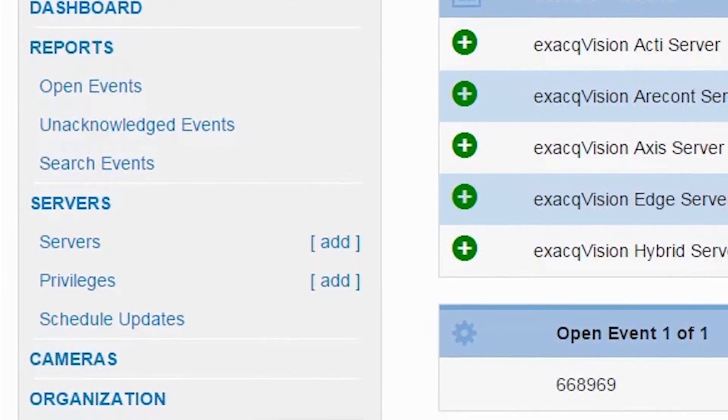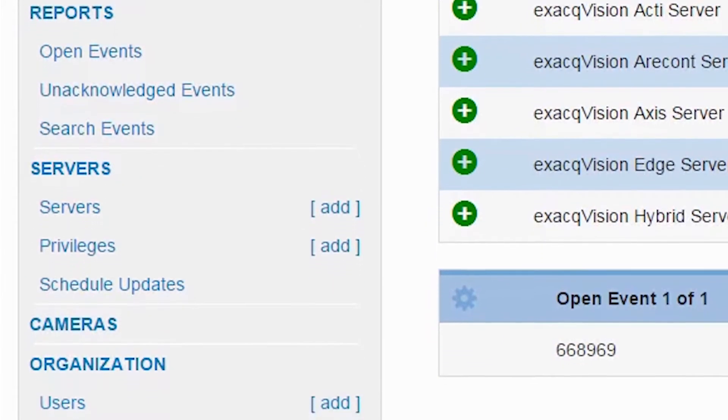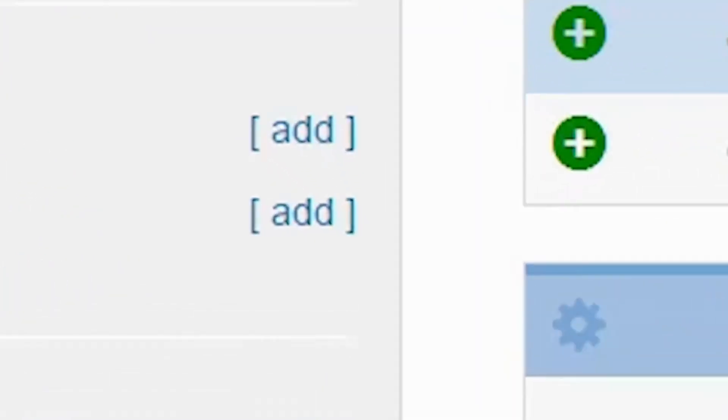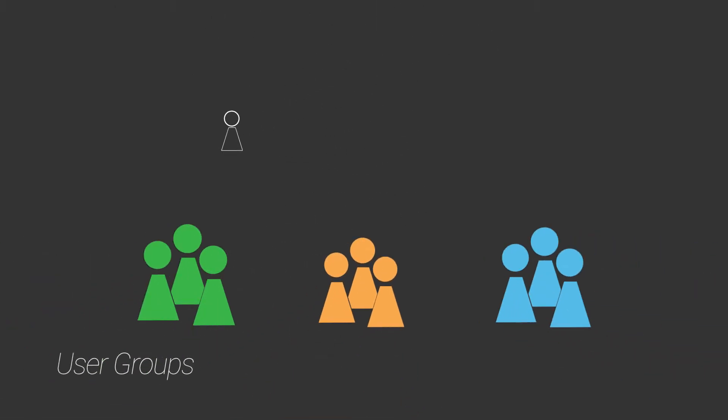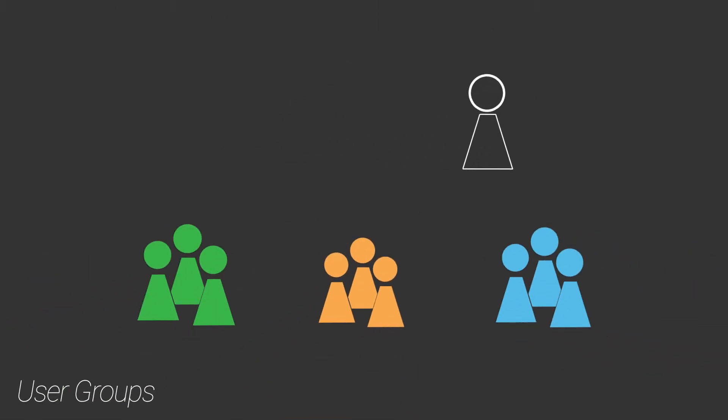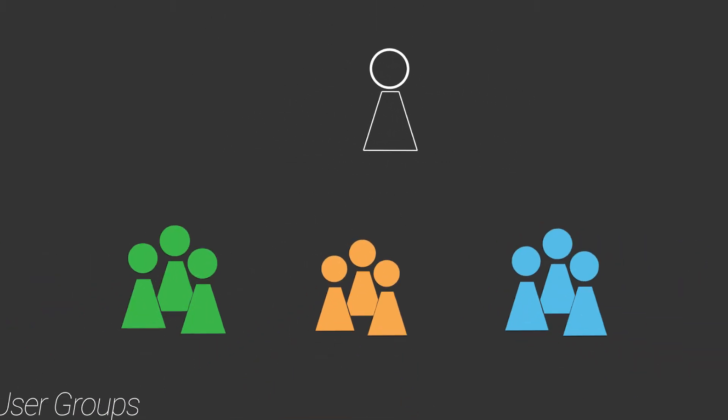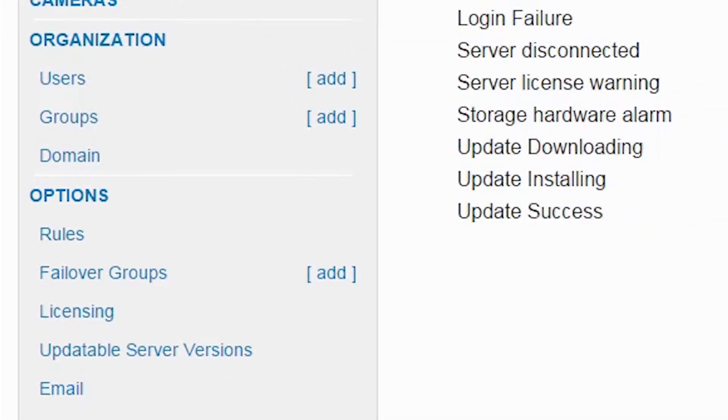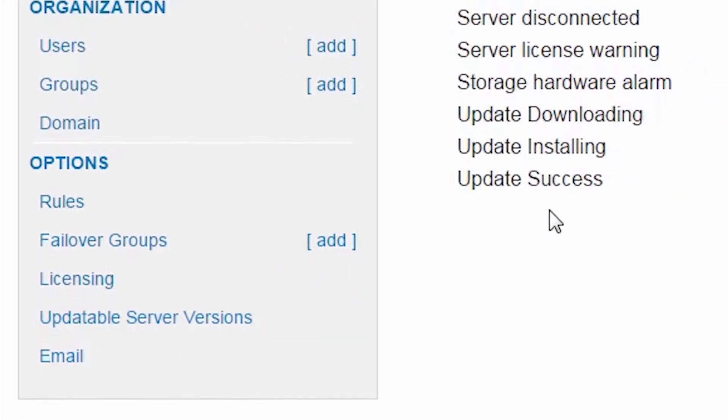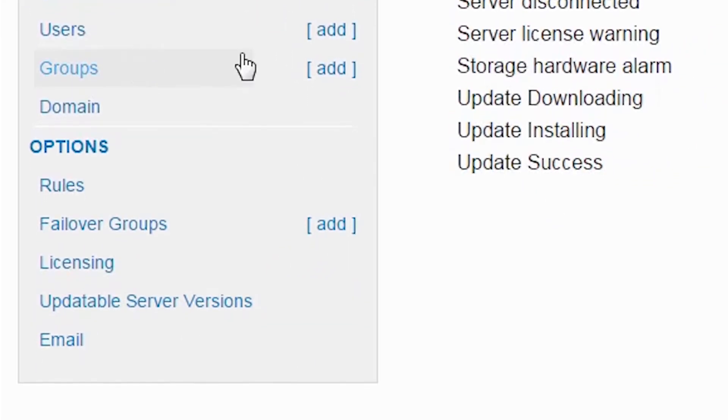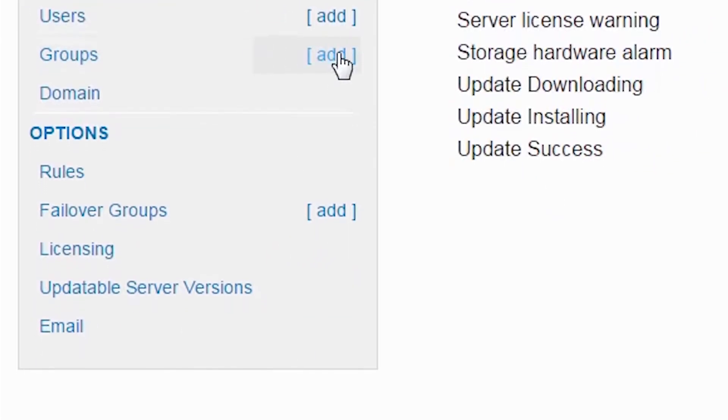With ESM 3.0, you can now ease the challenge of keeping a large number of ExacqVision users synchronized across many recorders. ESM makes the management of users easier by managing them across groups.